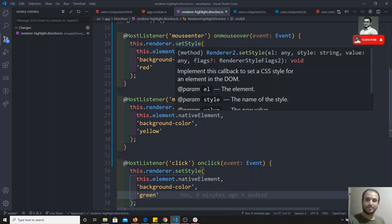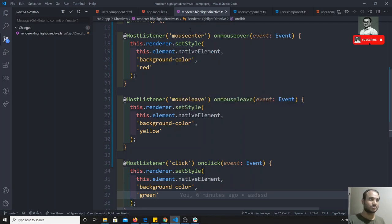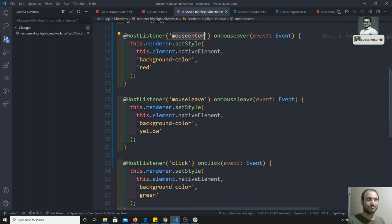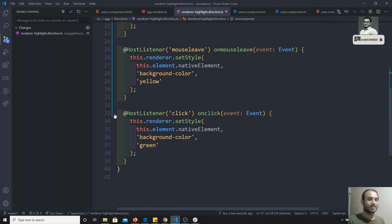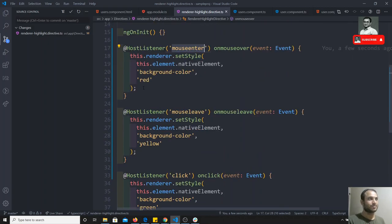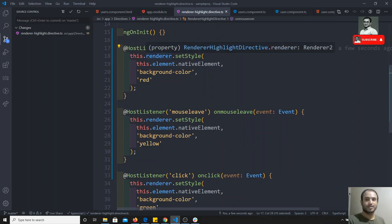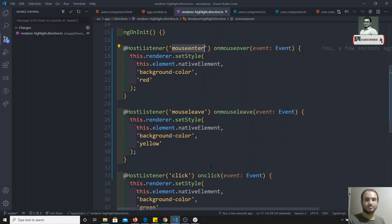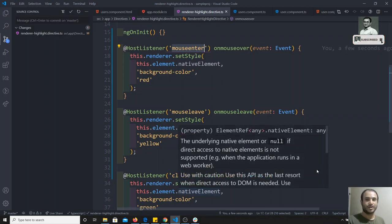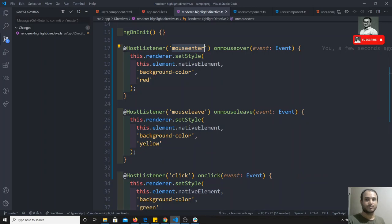We can also use custom events. If you have any custom event, you can use it here and write the code like this. This is how you can use HostListener in directives. If you have any suggestions or doubts, please post your comments below. If you like this video, don't forget to subscribe to my channel. Thank you.